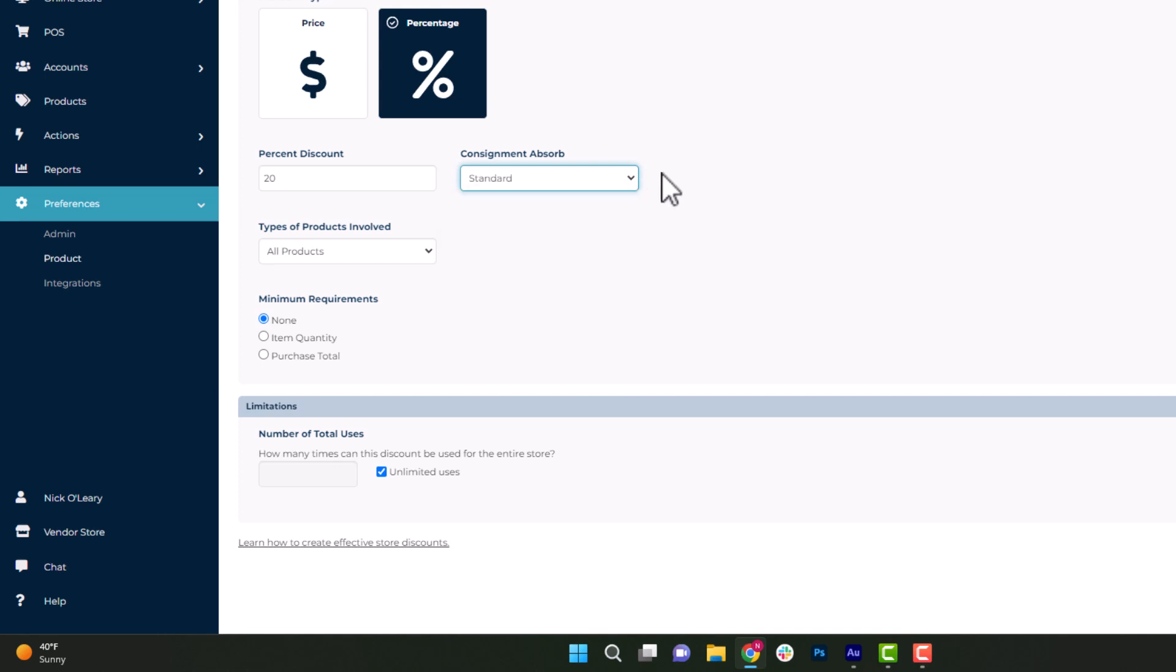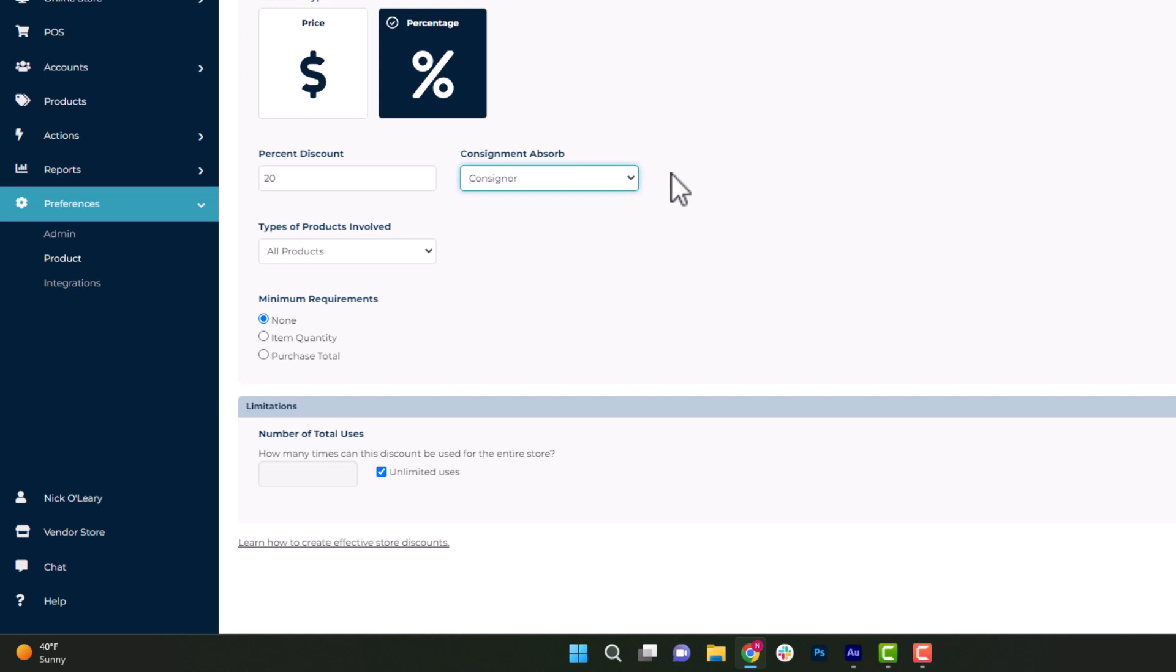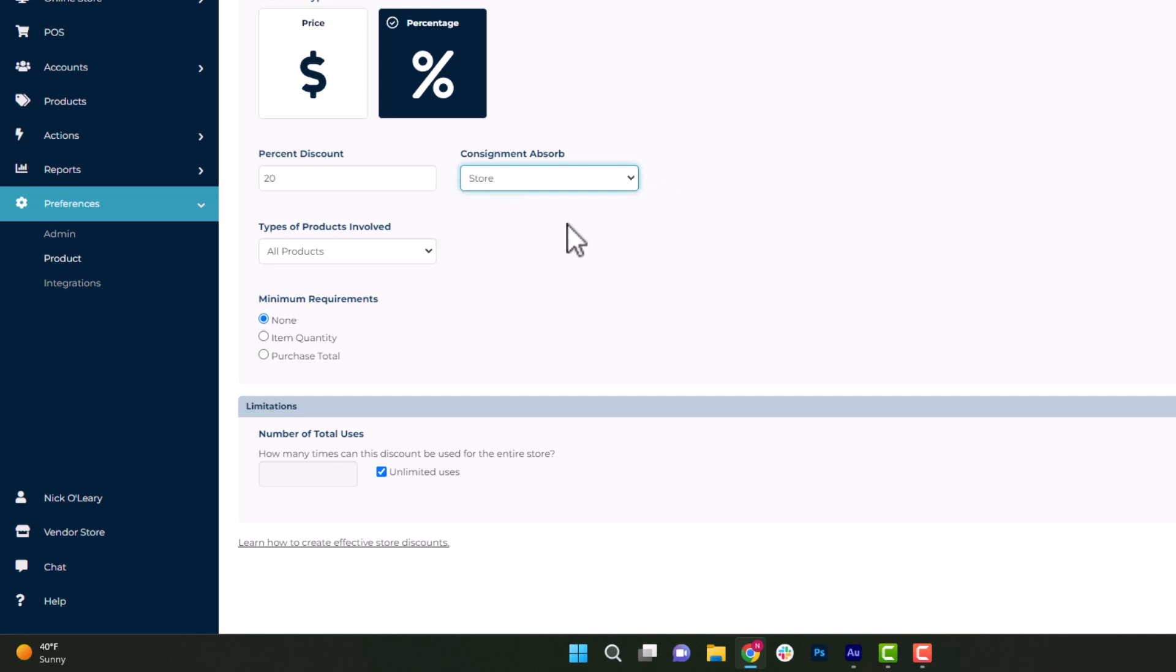If you were to leave it on standard, then you would split that with the consigner. If you leave it on consigner, that 20% would be taken out of their profits or payouts. If you are a vendor based business or an antique mall based business, then a lot of times you might do a consigner based or vendor based discount. Of course, if you do have any retail inventory, it's not going to matter what option because it's only being taken out of the store's profits. So for this option, we're just going to keep it on store.